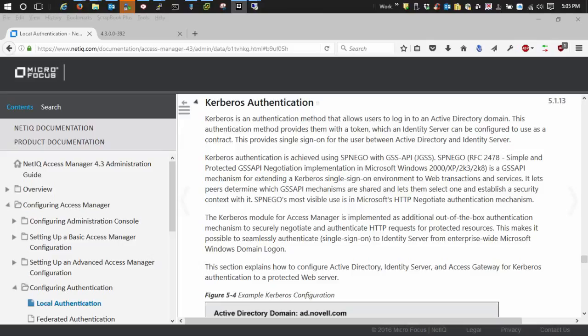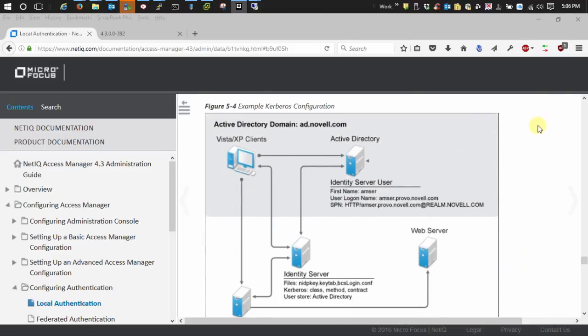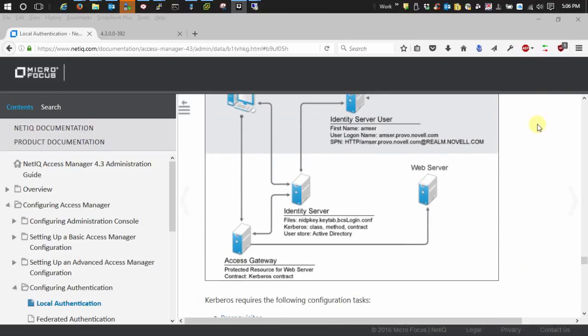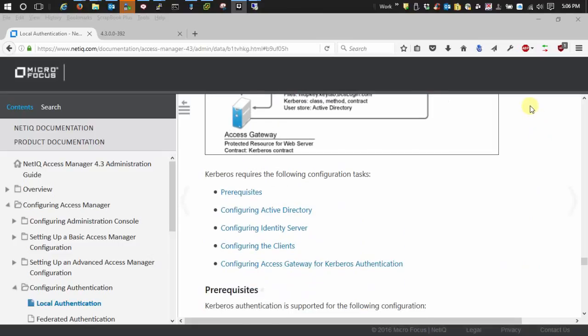As you can see on my screen, I have the NAM 4.3 documentation open to configuring Kerberos authentication. And before I go through and show you how to create the user tenant after directory and do set SPN and all that stuff, I want to touch on a couple things.